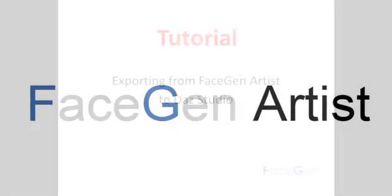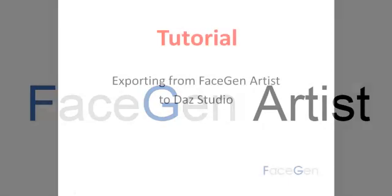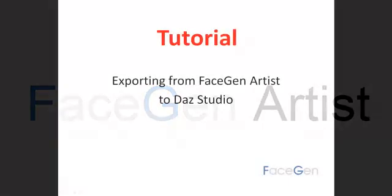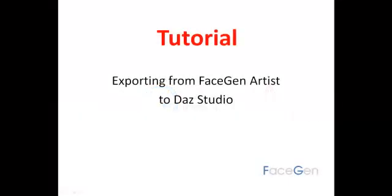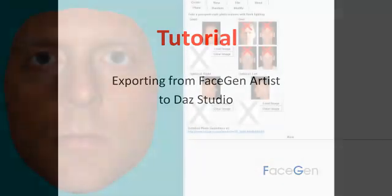Welcome to FaceGen Artist, the easy way to create realistic 3D faces for DazStudio. Today I will show you how to export your face from FaceGen Artist to DazStudio. For this video I am running FaceGen Artist Home Version with DazStudio Version 4.8.